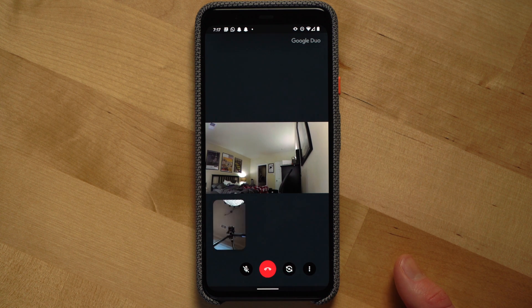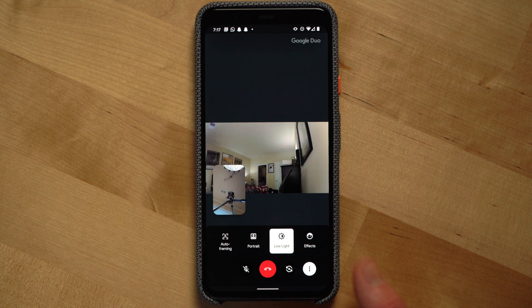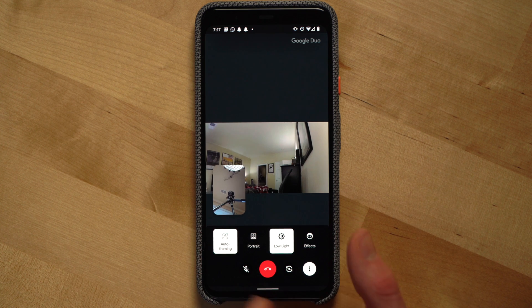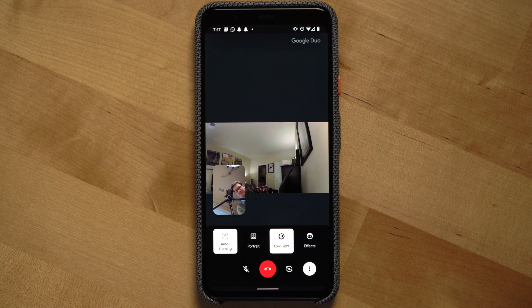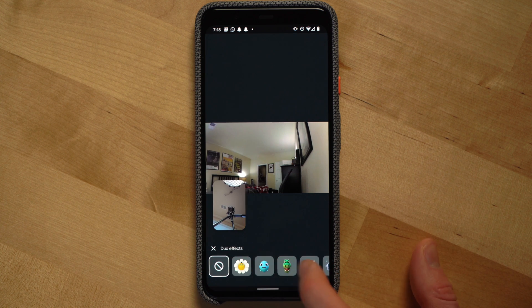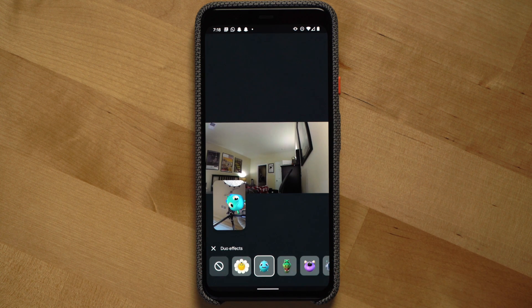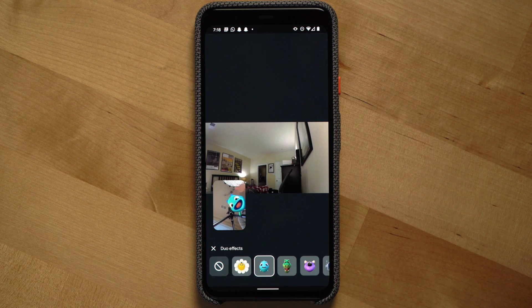On the phone app, you can click the three dots and you'll see options for auto framing, portrait, low light, and effects where you can use fun effects that will overlay your current video. With Google Duo, if you want to have a call with multiple people, you can do this by setting up a group within the app.